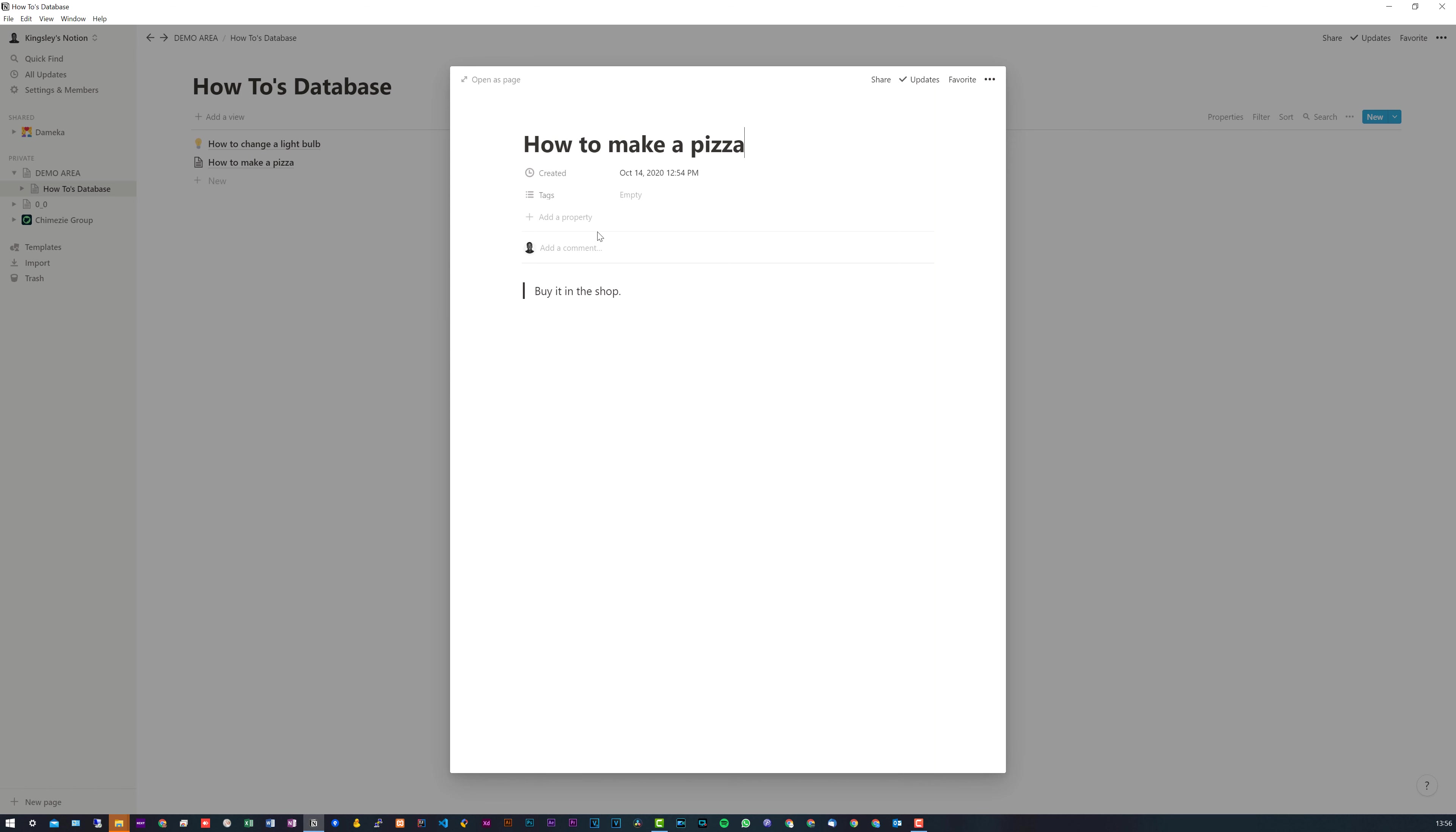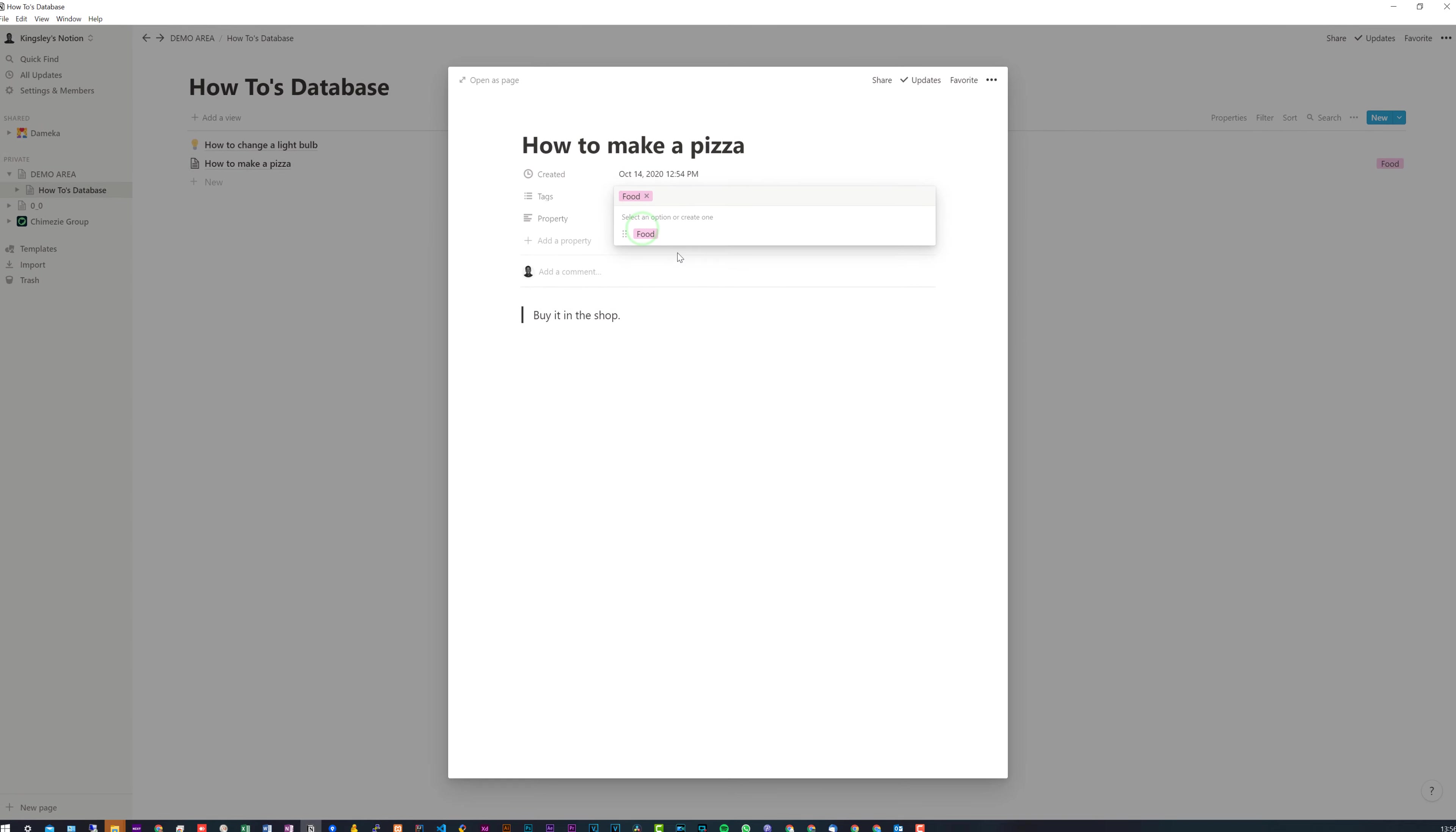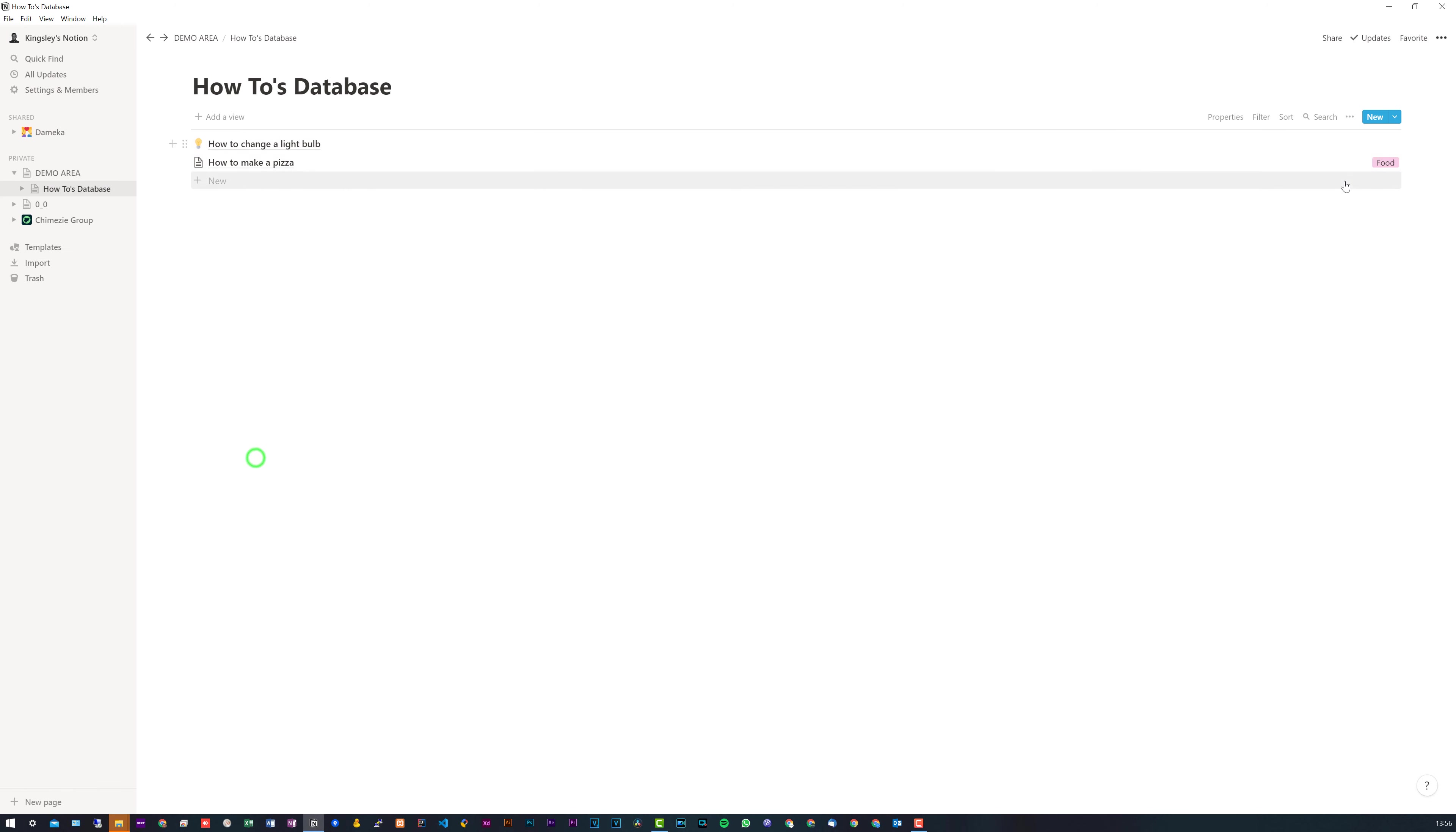Now, the only unique difference is that they all have database features now, which is properties. So you can see I can add a property, I can, for example, give it a tag of food. And of course, I can do the same with the light bulb as well. And this will now allow me to filter by certain tags and other database features.